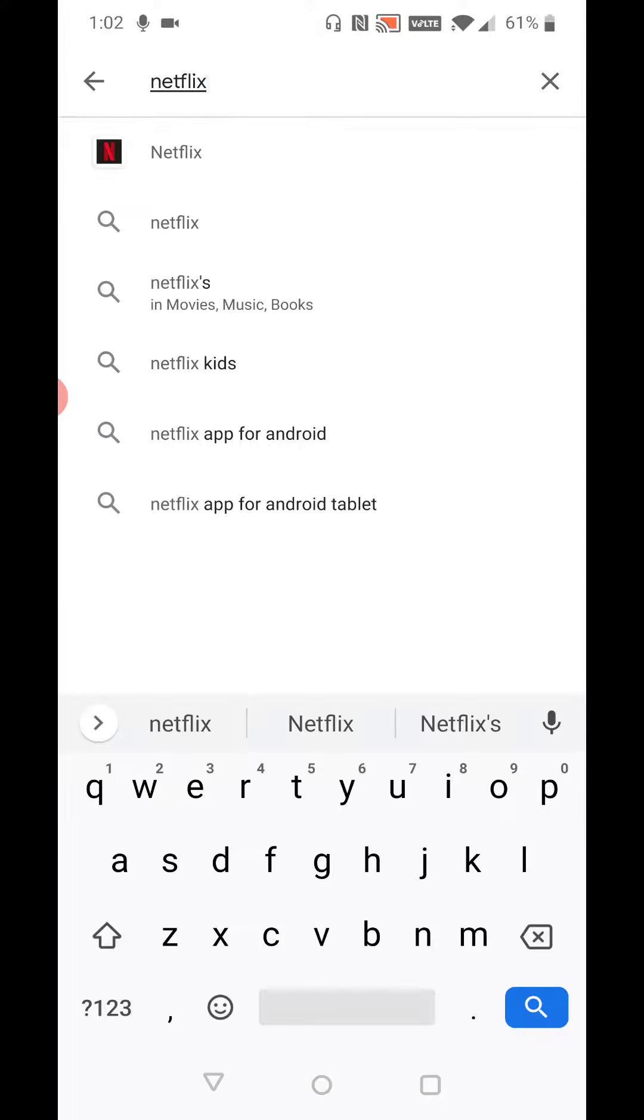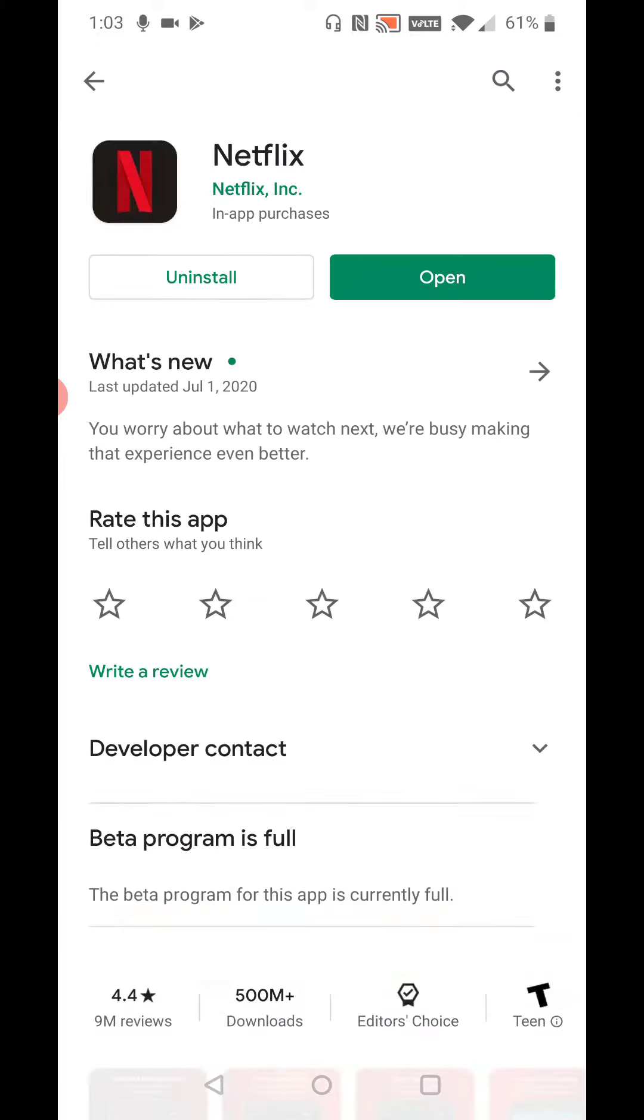And then in the top search bar area, type in Netflix. When you type in Netflix in the search bar, it should pop up right there at the top. You can go ahead and just click the Netflix area where the logo is right next to it.